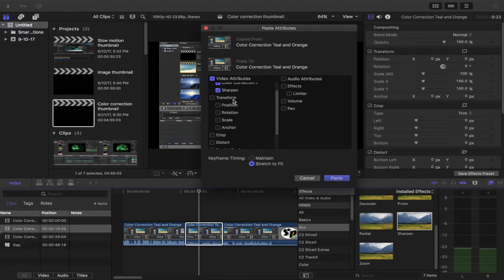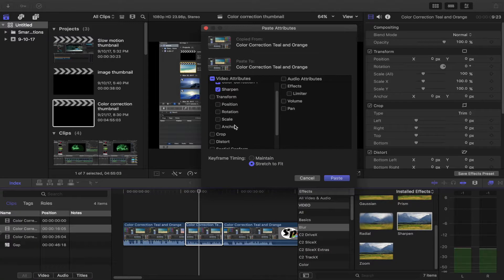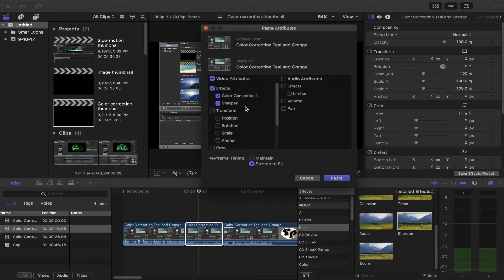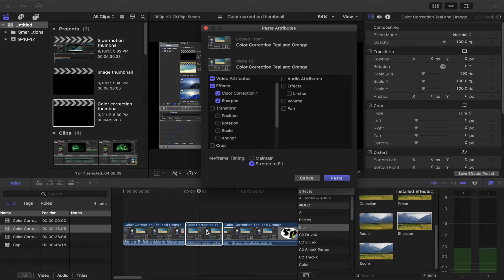It's cool because you can add transform, position, rotation, scale, anchor. You can add crop, distort, spatial conform, compositing, and any effects that you add to this clip you can now add to this clip. From this clip to this clip. Pretty cool.